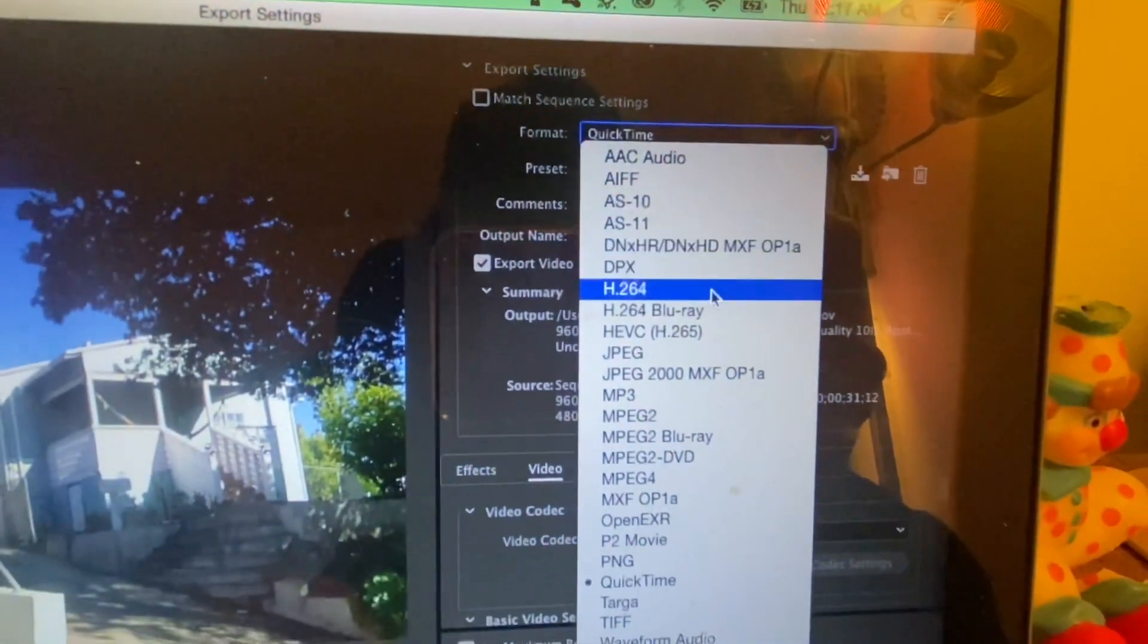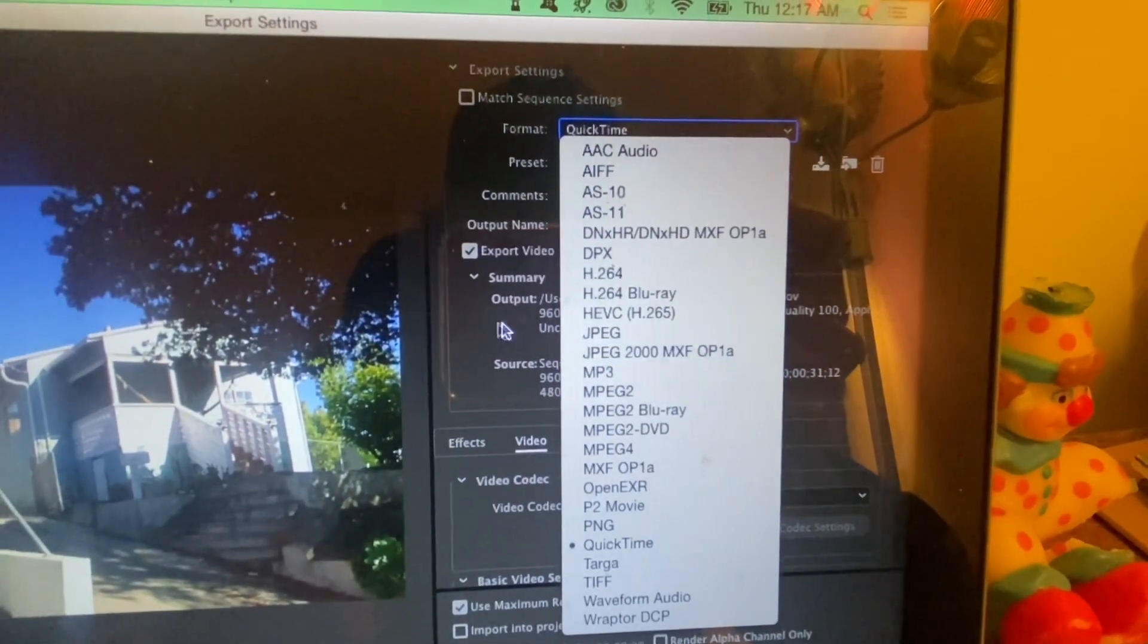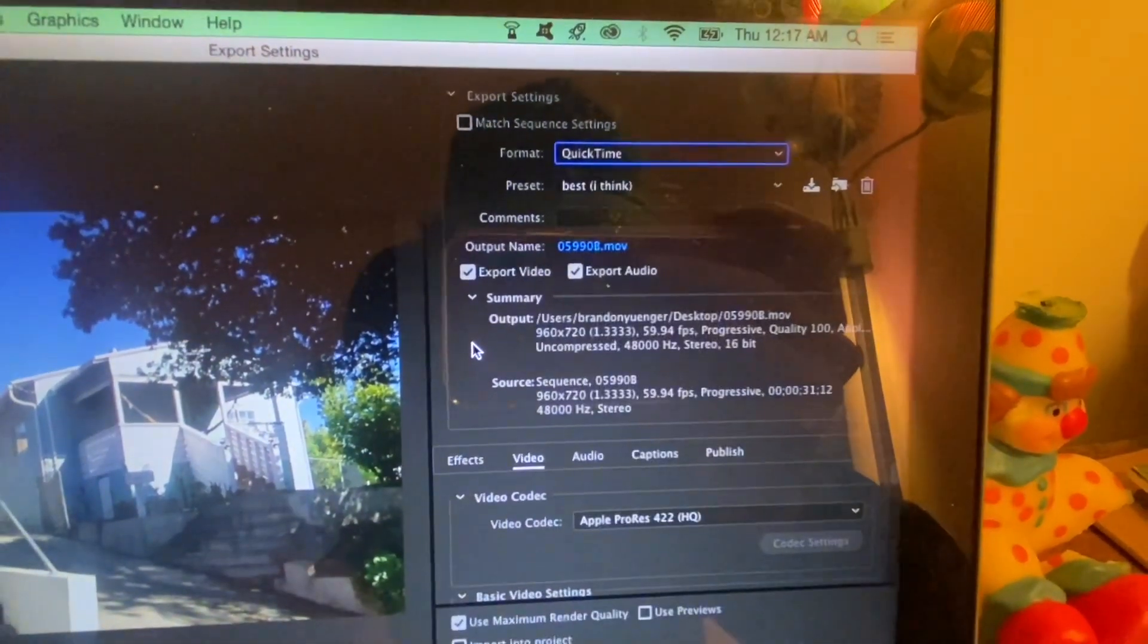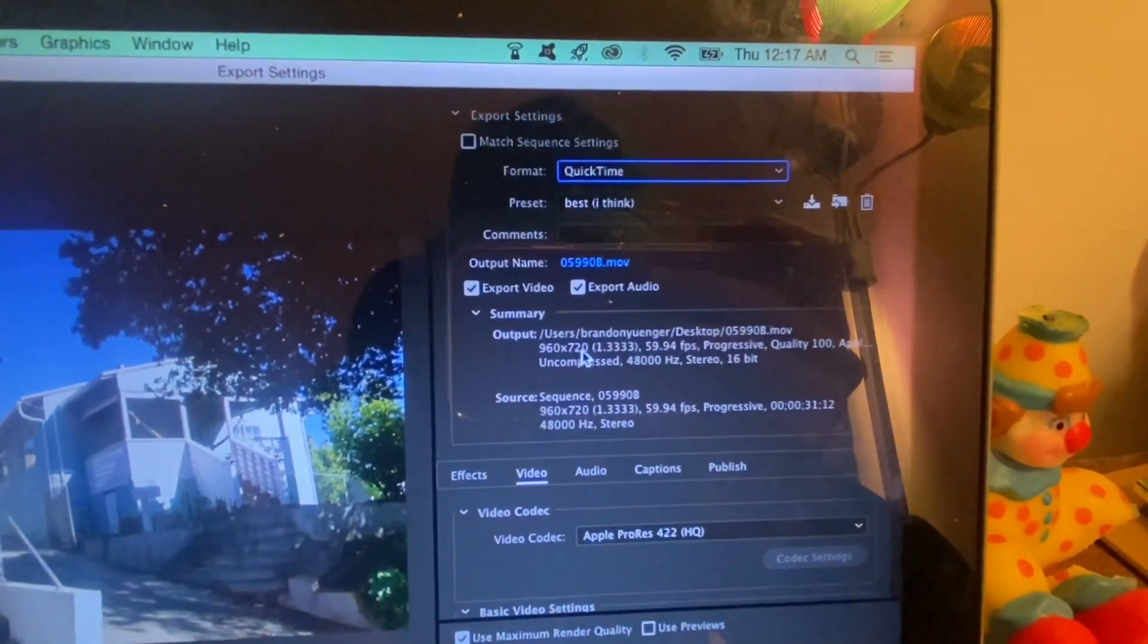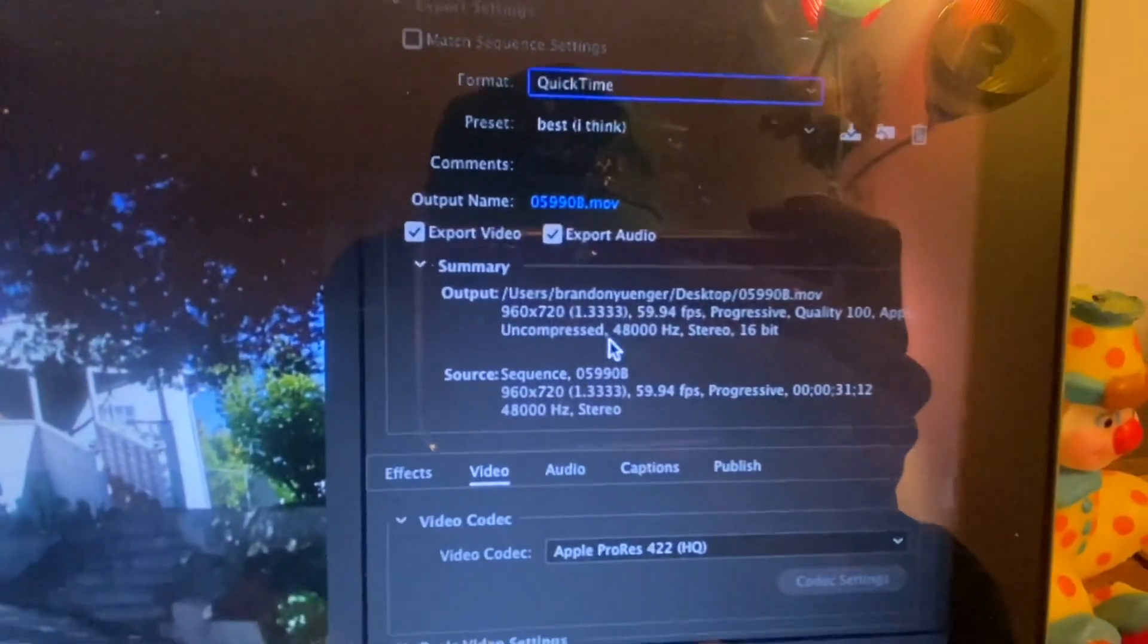Export under the format QuickTime. There's a few other ones, whole list, and then preset, name whatever you want to call it.